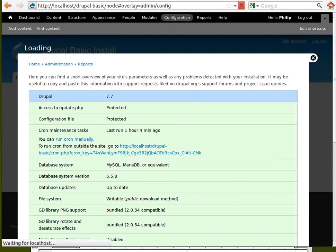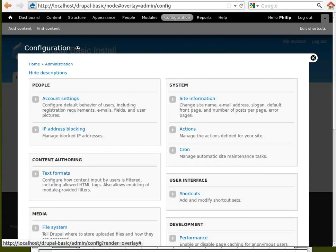Configuration. You'll find this useful when you've learned more about Drupal. But if you're new to Drupal, it's a bit overwhelming.